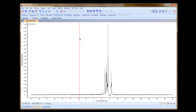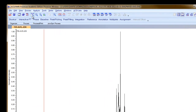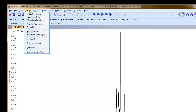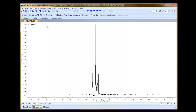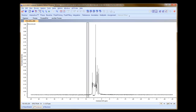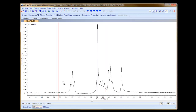The next thing we need to do is reverse the spectrum. We come back up to the process menu and choose Reverse Spectrum. We can now zoom in and take a look at our transformed data.